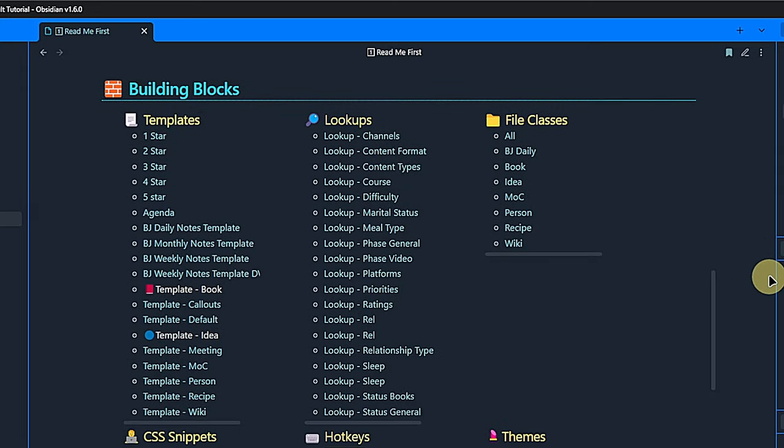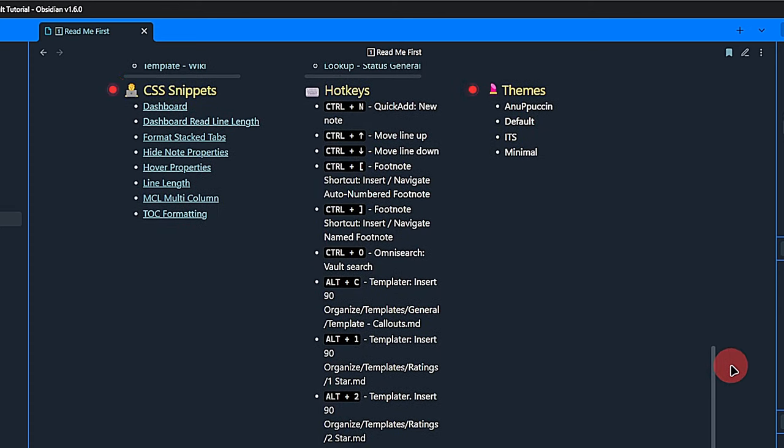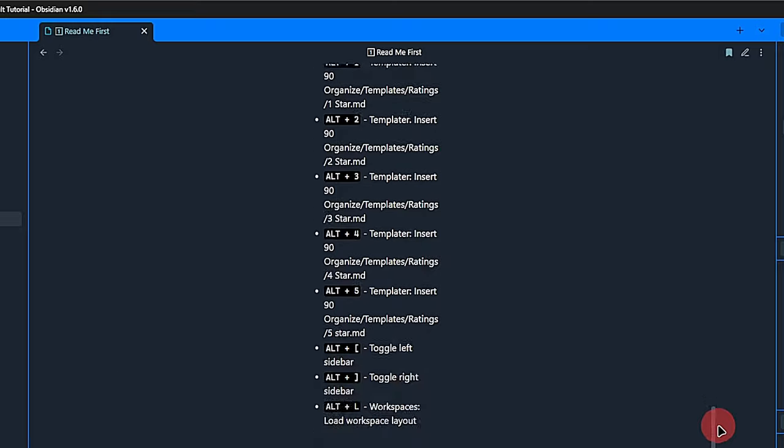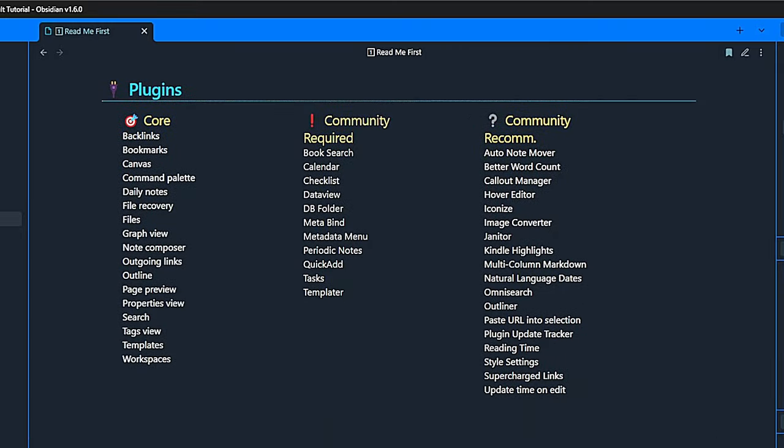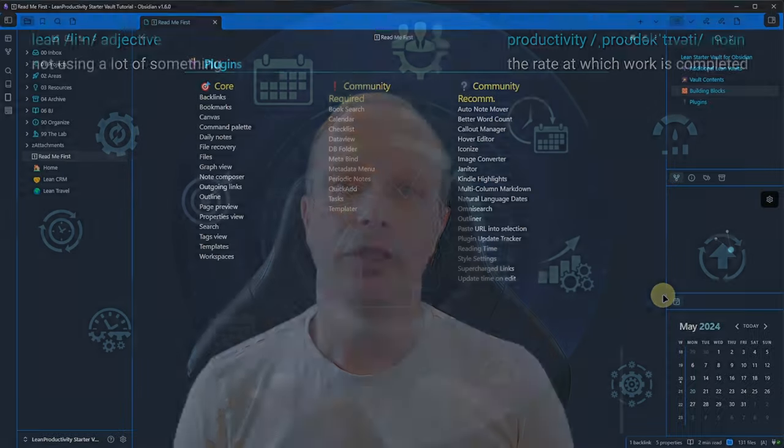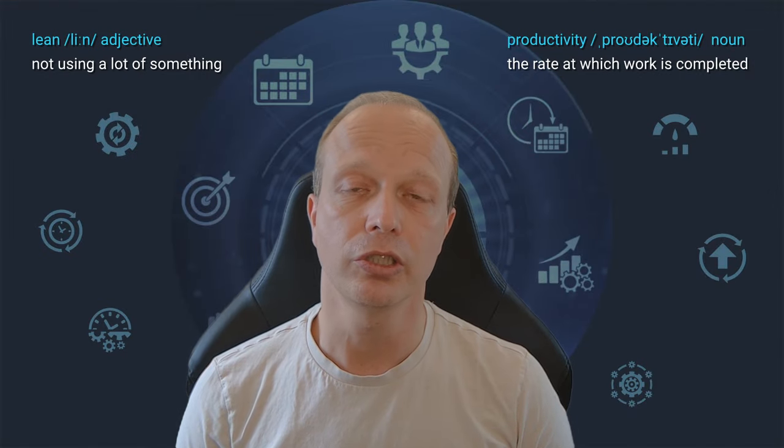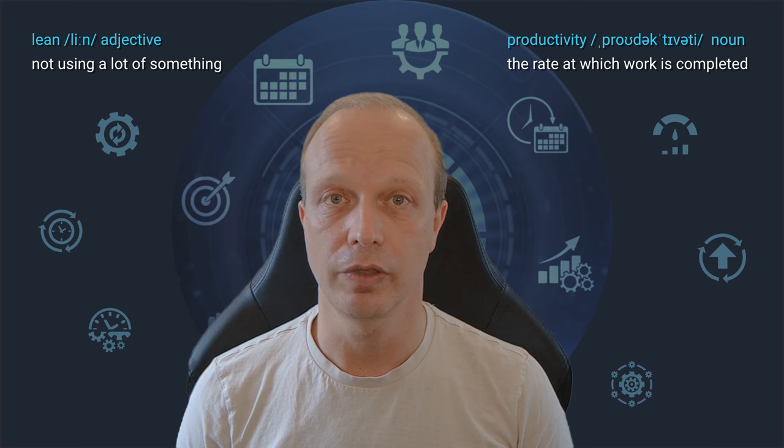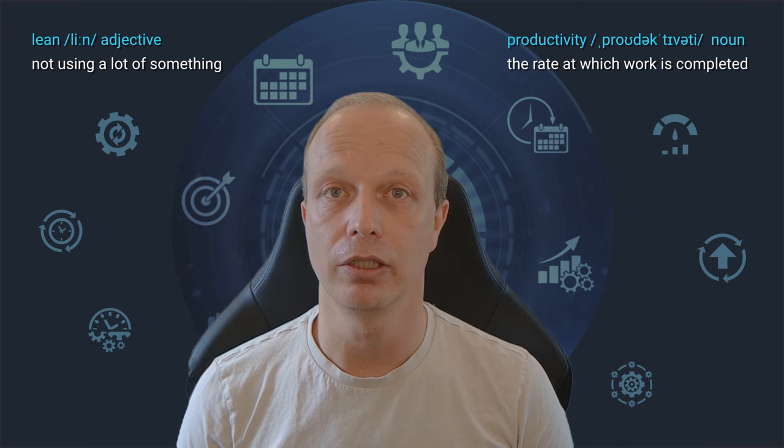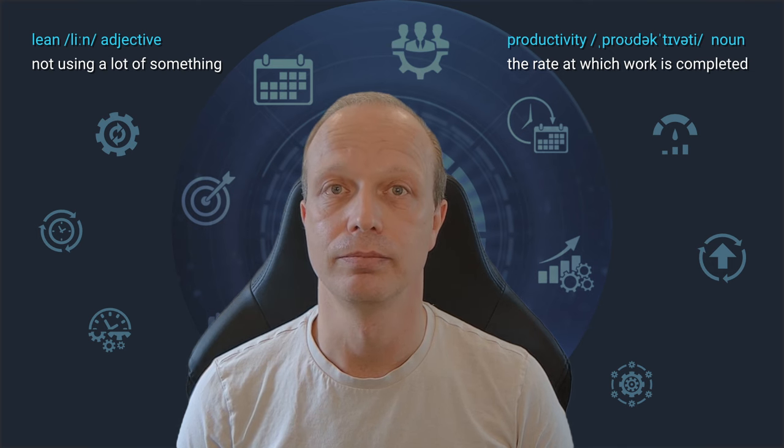Every single template, lookup note, file class, CSS snippets, themes, custom hotkeys, and plugins. Mandatory as well as optional ones. If you don't need this page anymore, you can safely delete it. It will not affect the functionality of the vault.